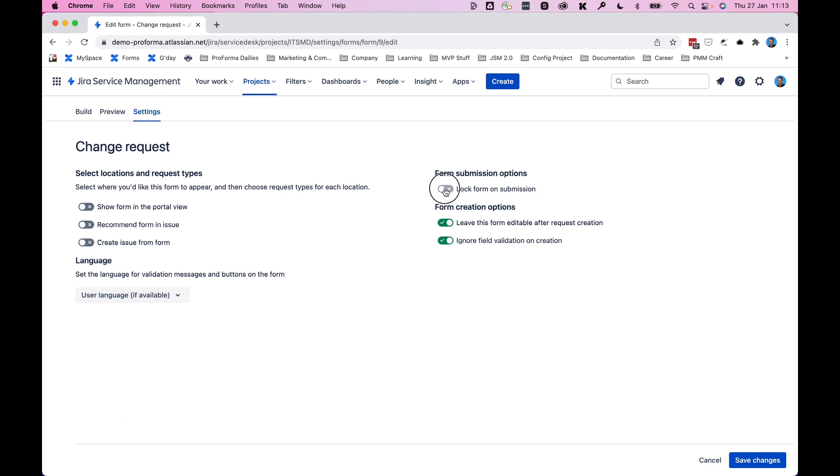Also here, we have lock form on submission. So if you want to have static answers, once submitted, that form is locked and uneditable. And then on the flip side of that, if you want to leave it open so that people, customers, users can come back and update and edit the form and the information in it, you can use these options here.